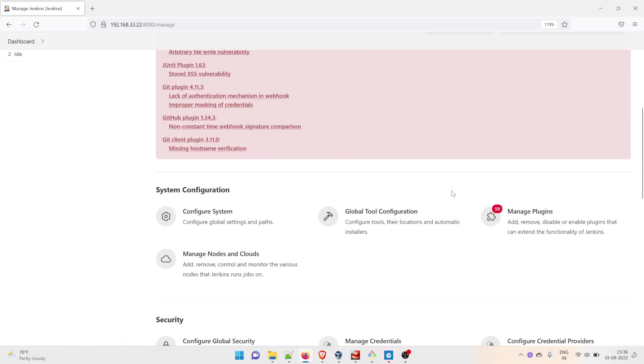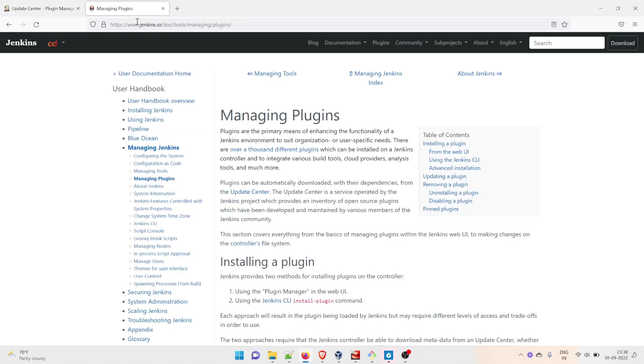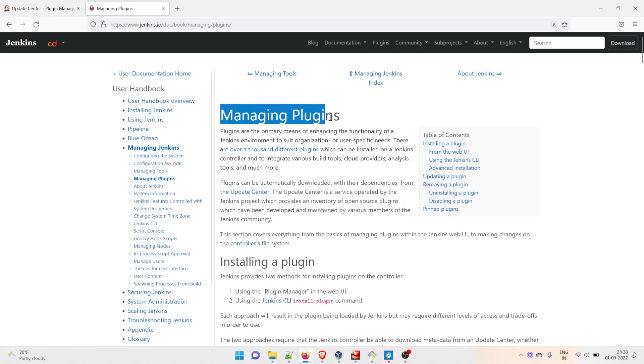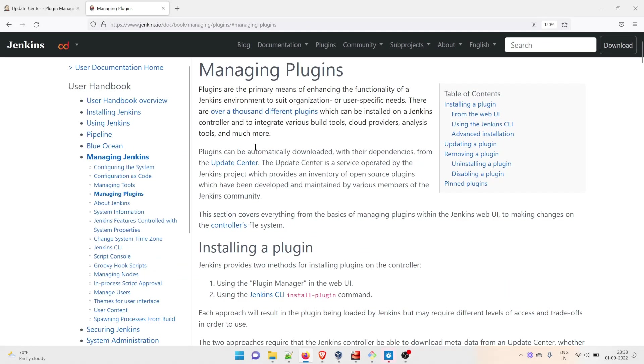Go down and go to Manage Plugins. Now, in order to understand what exactly plugins are - plugins are something that gives you an extra ability to do something. If you go to the official website, you'll find Managing Plugins here. Let me